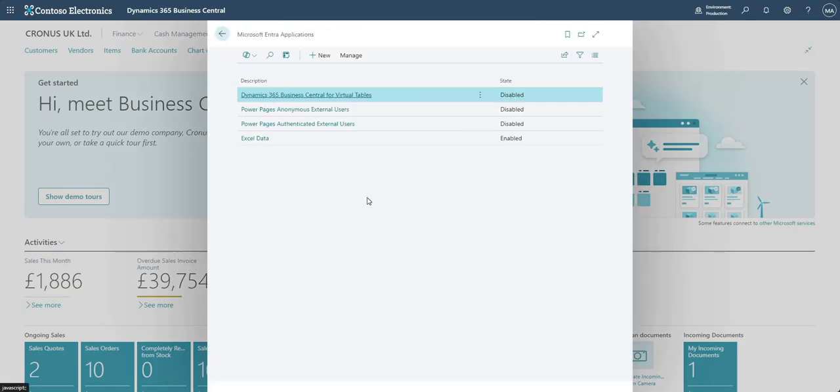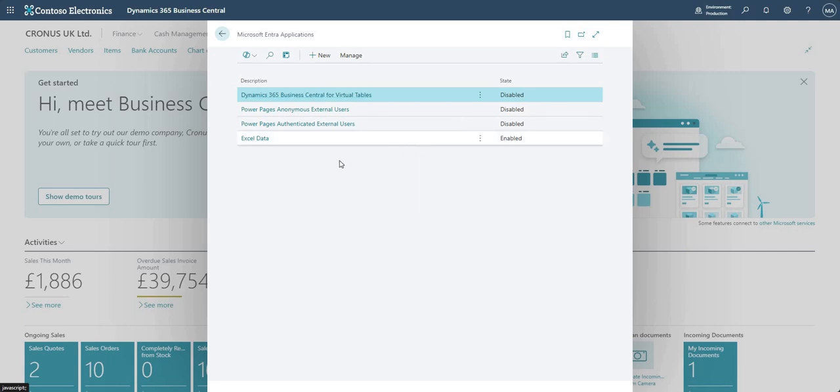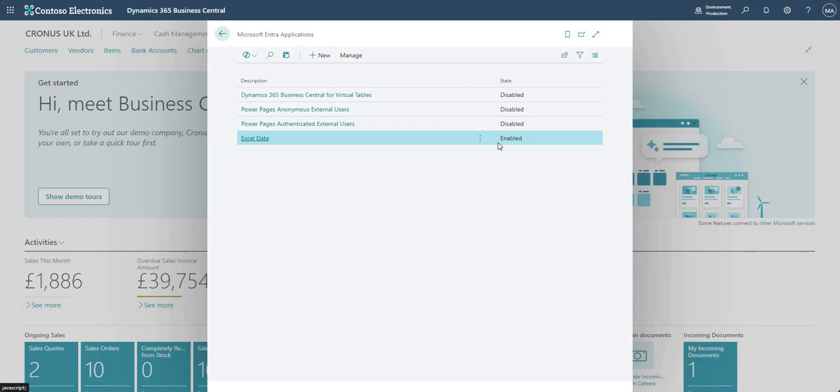So what is this page? Well, it's basically a list of all of the ENTRA apps which you've got linked to this particular Business Central environment, okay. So the one that we're going to focus on today is Excel data, you see that's the only one that's enabled, it's the one that I set up in preparation for this video.